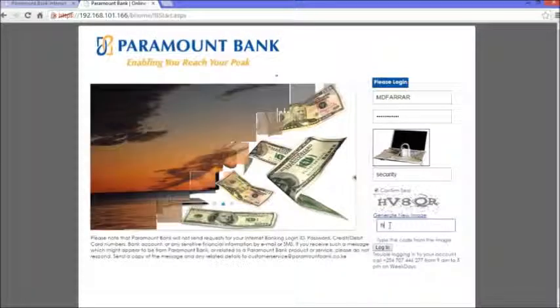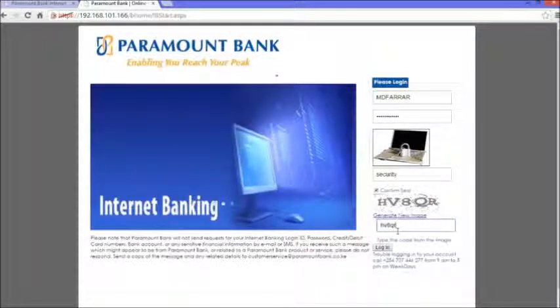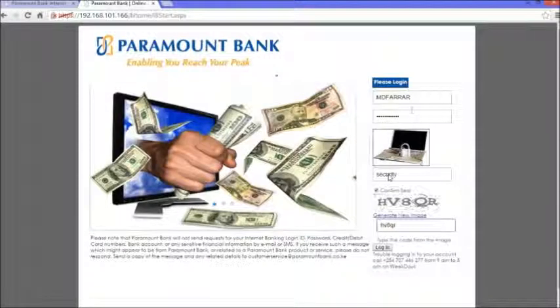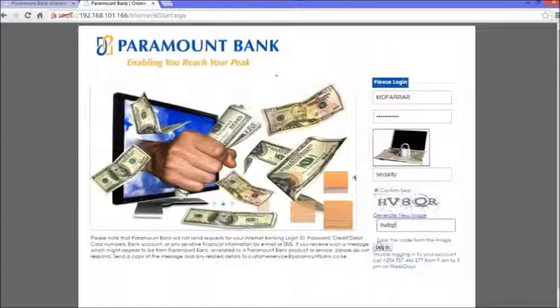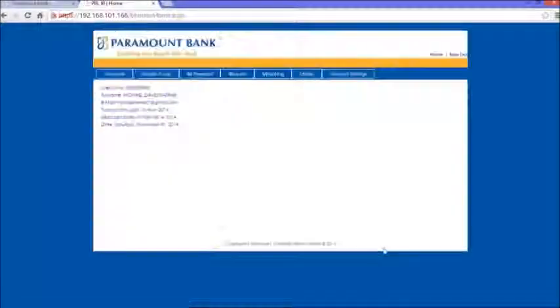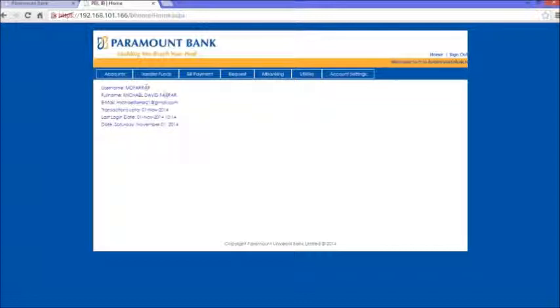Let me type this one: HVHQR - those are the characters I'm seeing on that image. Remember, they are not case sensitive. After that, I'll simply click on login, which will take me directly to my account.